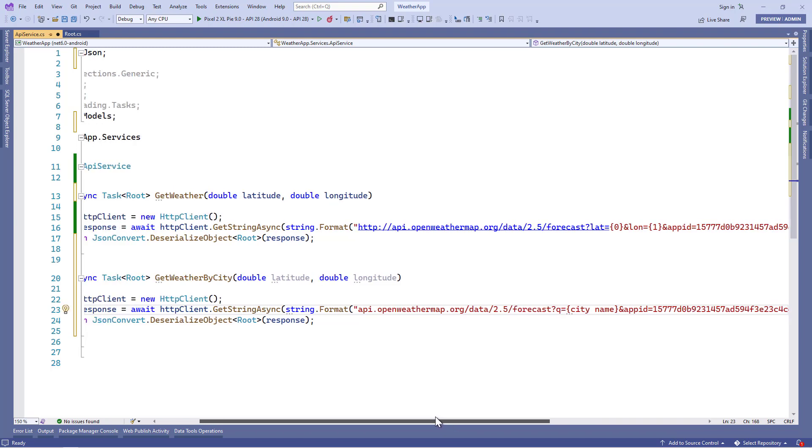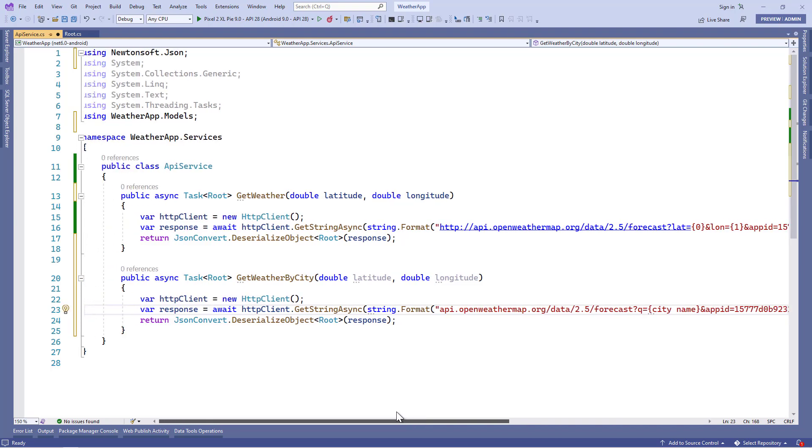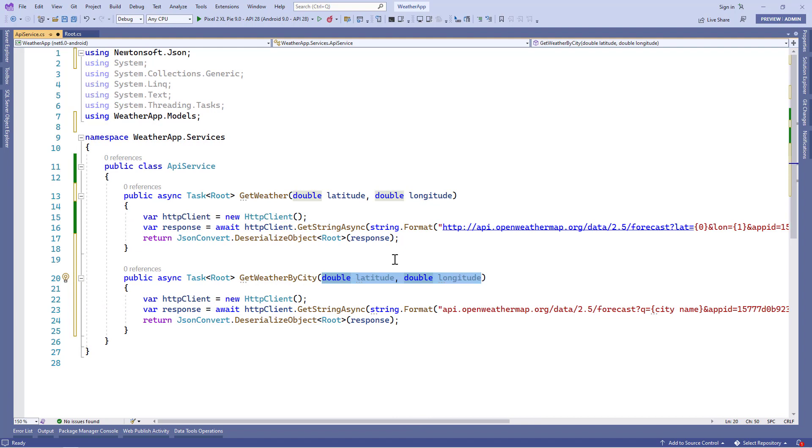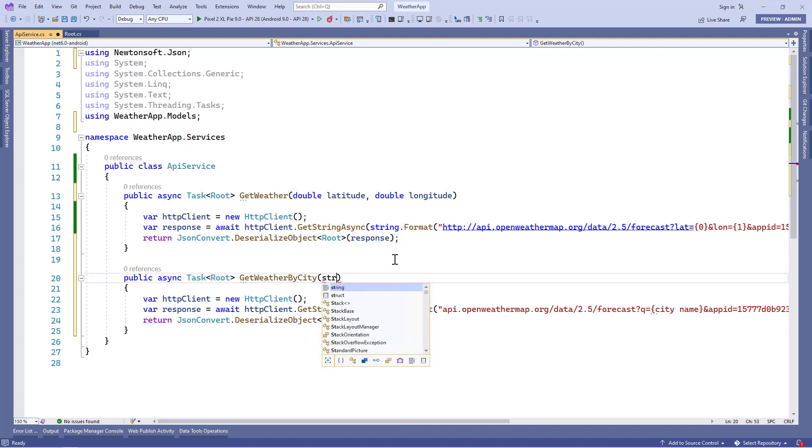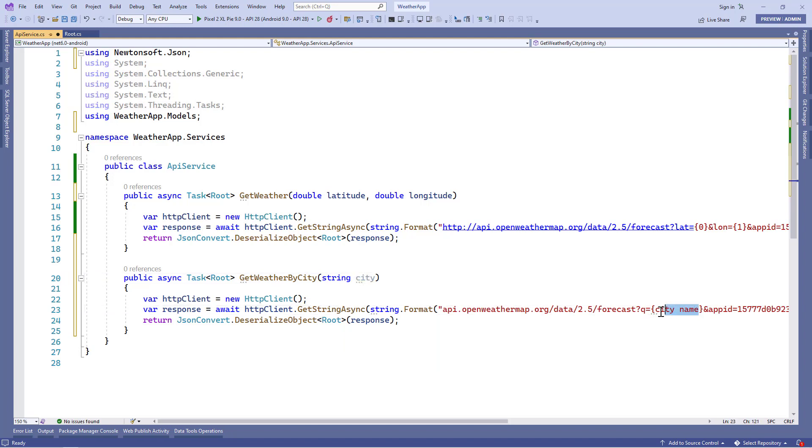And in the city name, we'll pass this city which we'll get from this method. So in this method, we'll pass a parameter of type string and name it city, alright. And then we'll concatenate the city here.